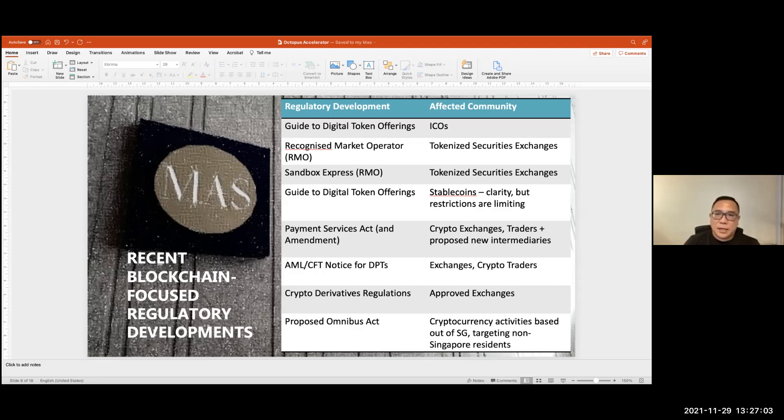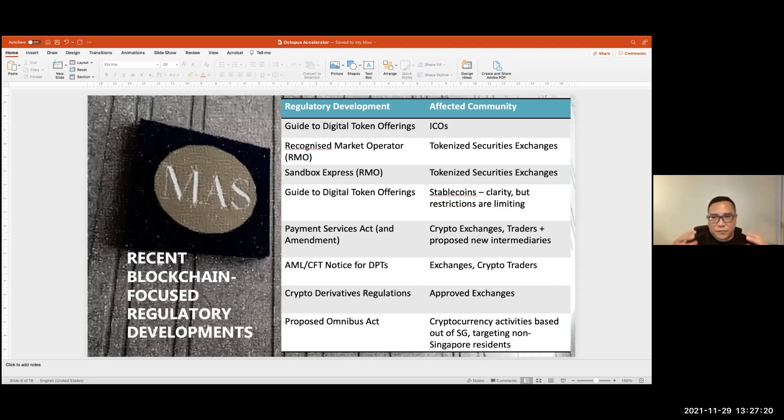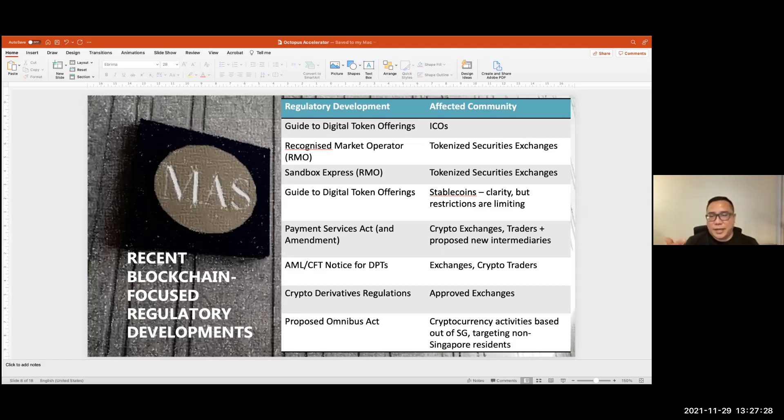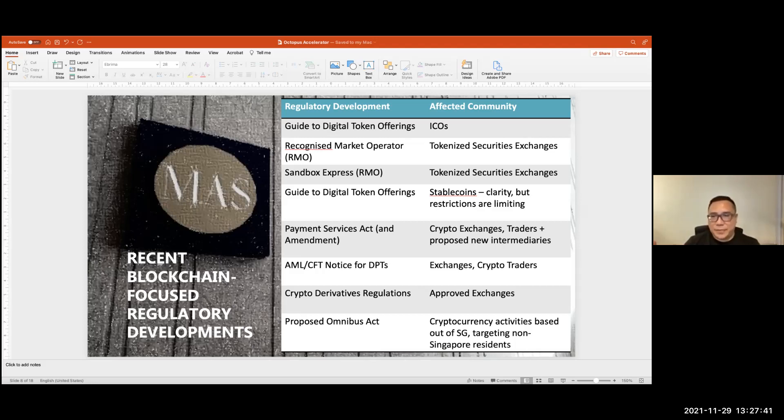And then there's further clarity on stable coins. So there was clarity in that they'd be treated as e-money. But there are some restrictions that come along with it, which is unfortunate. And then we had the Payment Services Act. There was a massive set of new regulations that introduced licensing for crypto exchanges and crypto dealers. Along the way and within a year of the enactment of the Act, they had an amendment act, which introduced further changes. And they will now regulate things like custody, crypto custody, as well as other forms of intermediation.